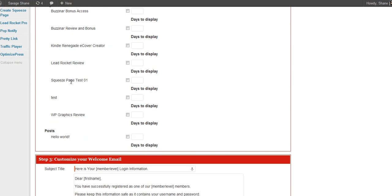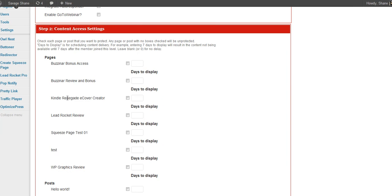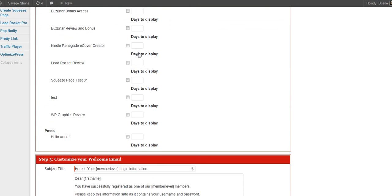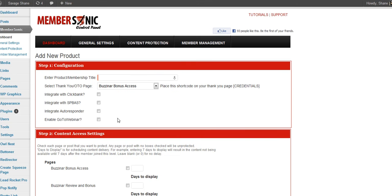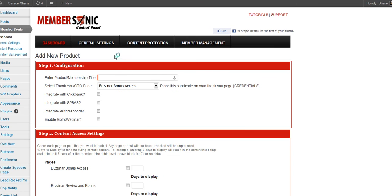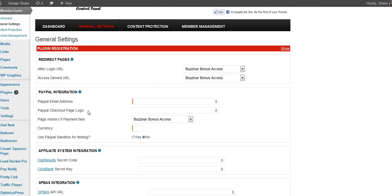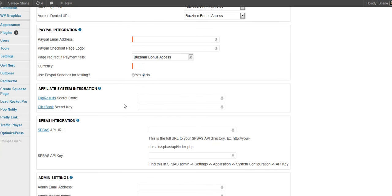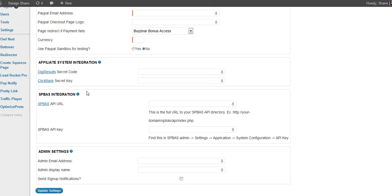These pages are irrelevant right now, but obviously have whatever pages created that are going to be relevant to your plugin. And these days to display, that's if you want to drip feed content. Customize your welcome emails. General settings. Redirect pages. PayPal integration. You can create your PayPal buttons right in here and you can set them up for subscription. Digital results. ClickBank integration.